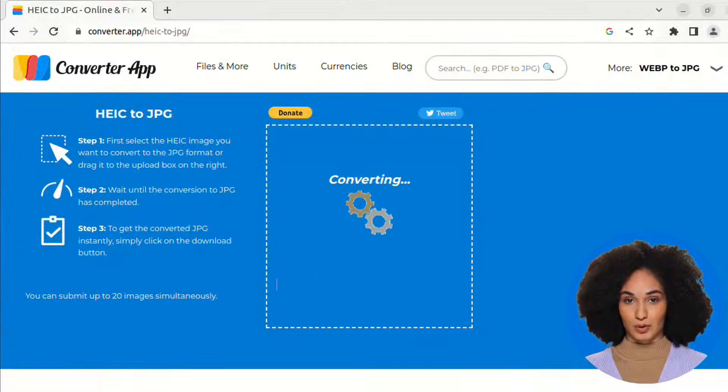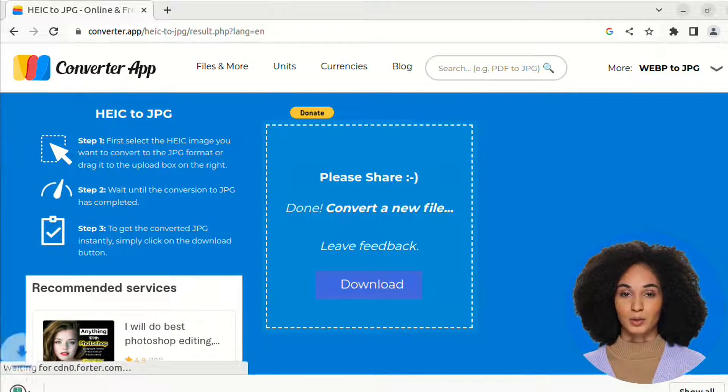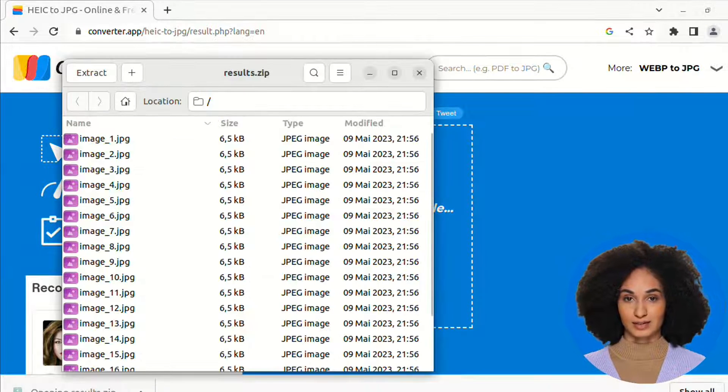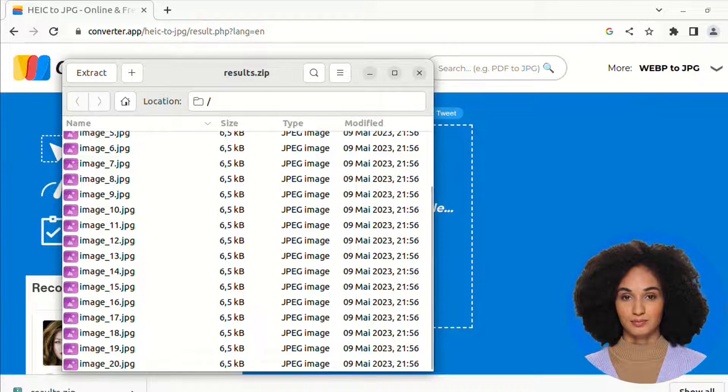The conversion will be lightning fast. You are done. Finally, press the download button to get your JPG images.